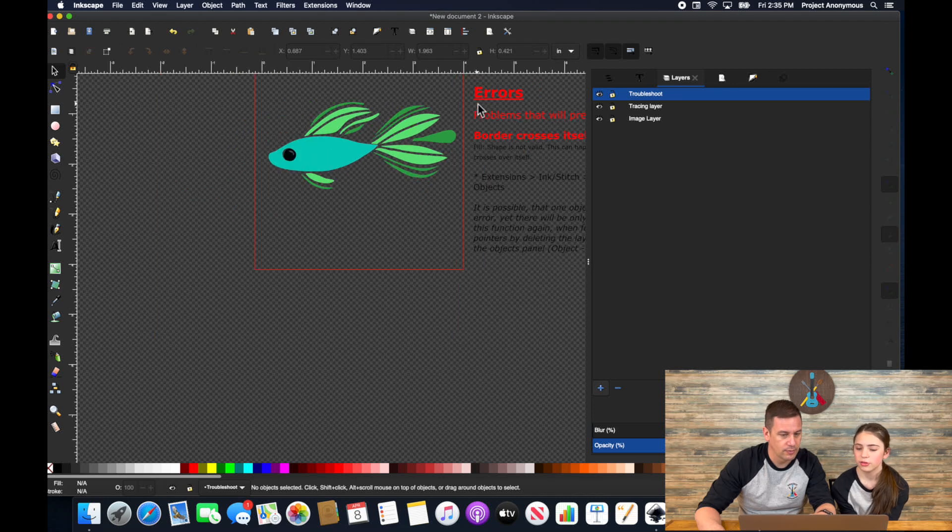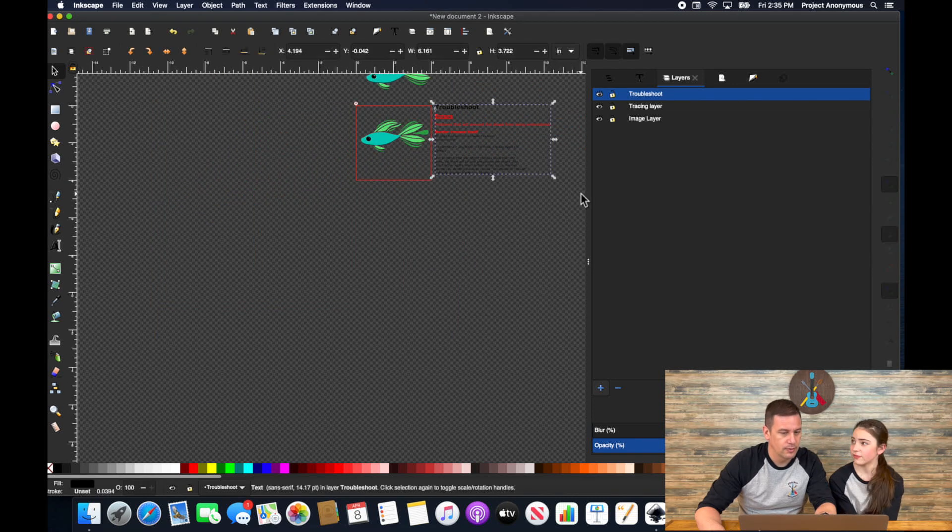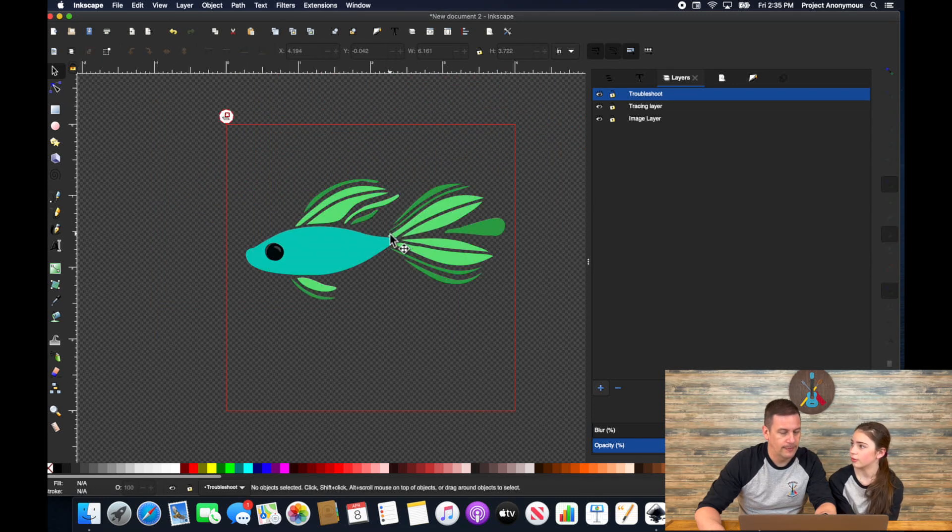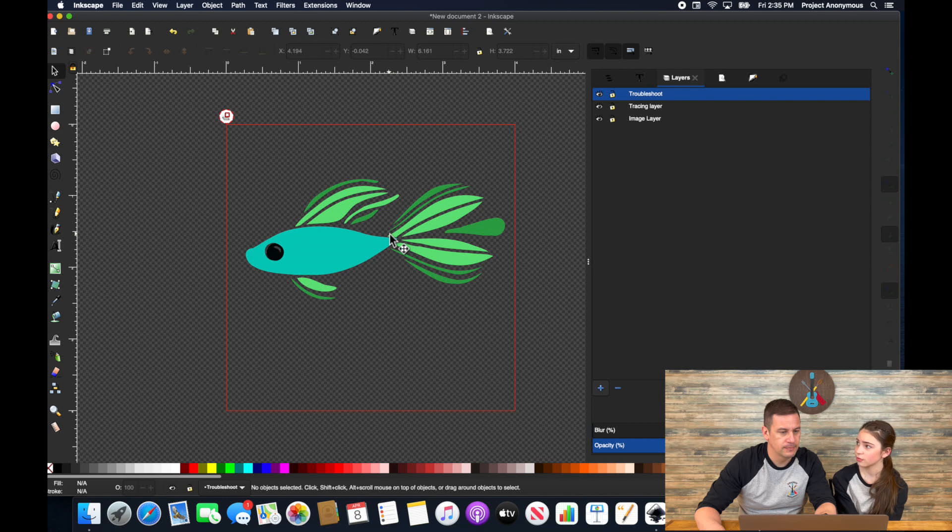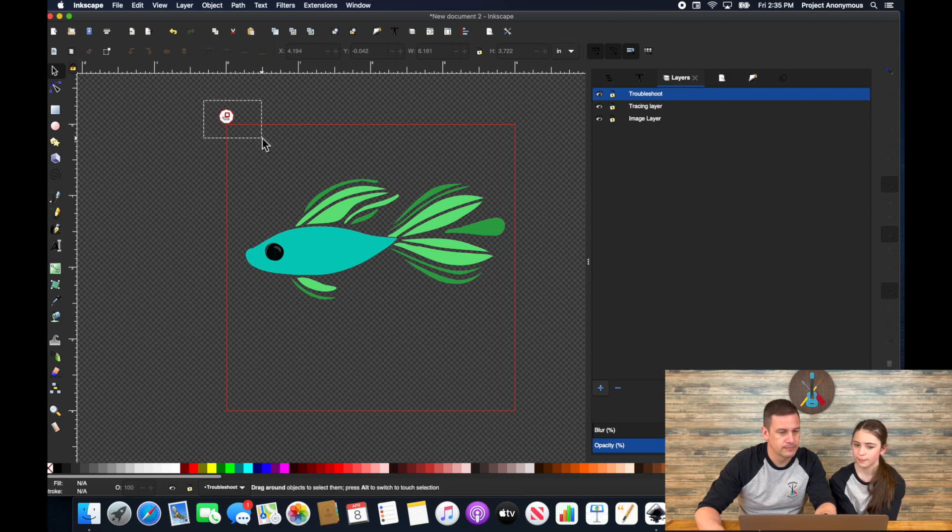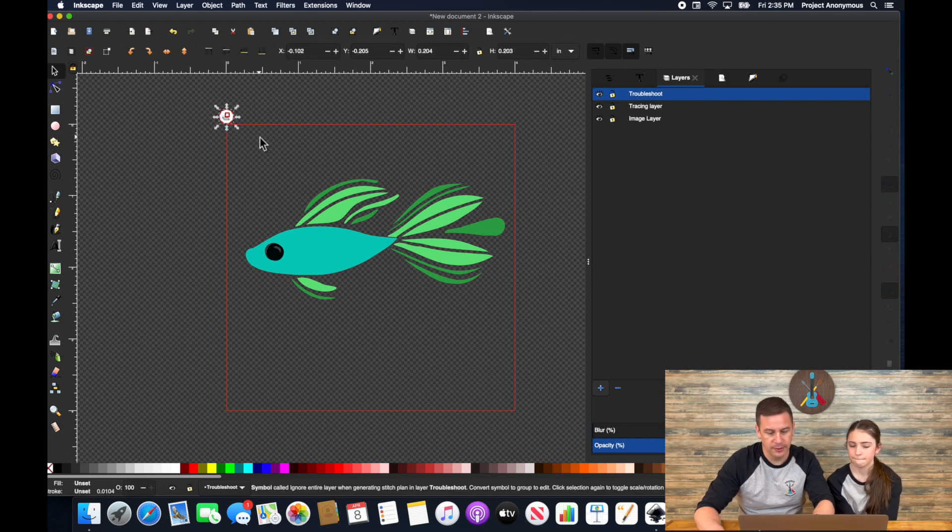And really it just involves going into the node tool and then fixing this little node right here that it's pointing to. So easy enough. But we're not going to worry about it right now because we are not going to use any of that. If you don't want to go to the nodes and like fix the nodes, you can also just go to your break apart fill objects tool to fix these issues. Yeah, it should help.